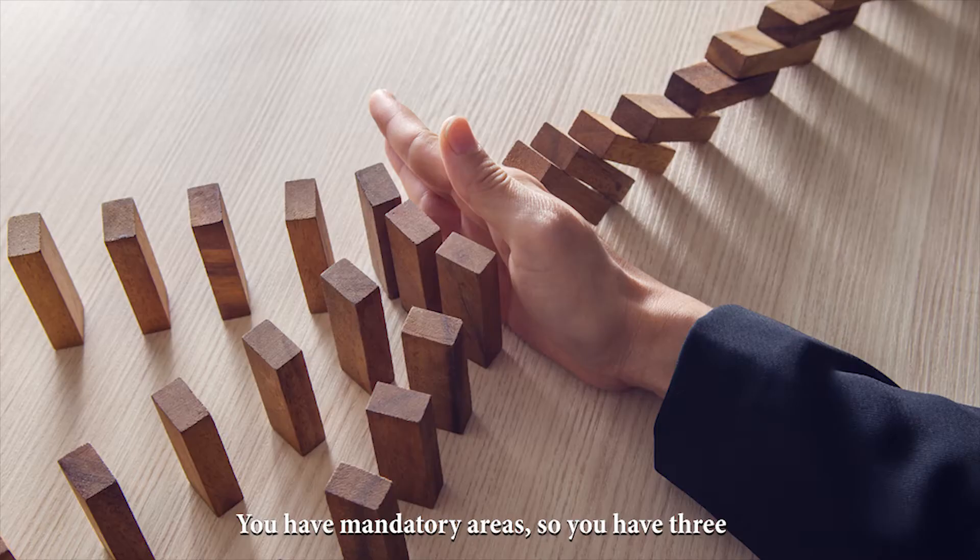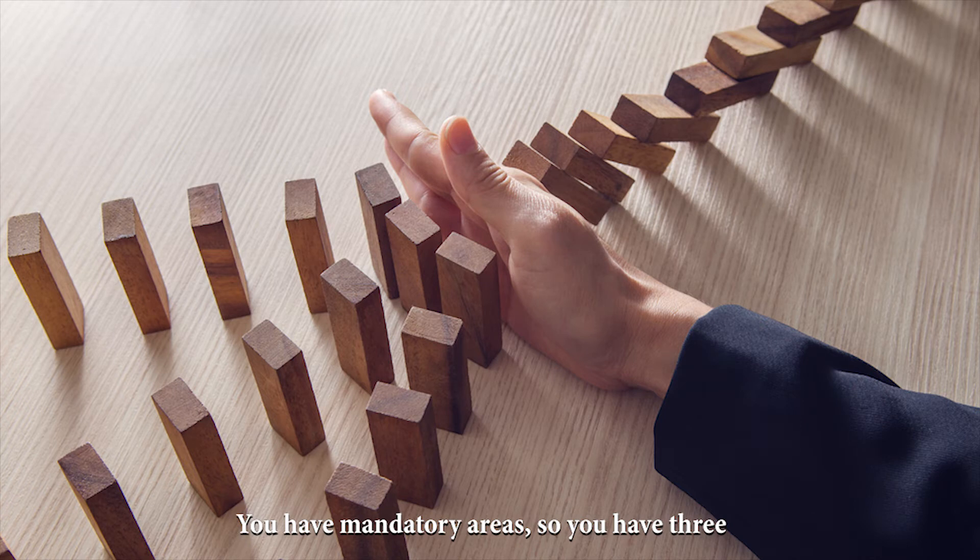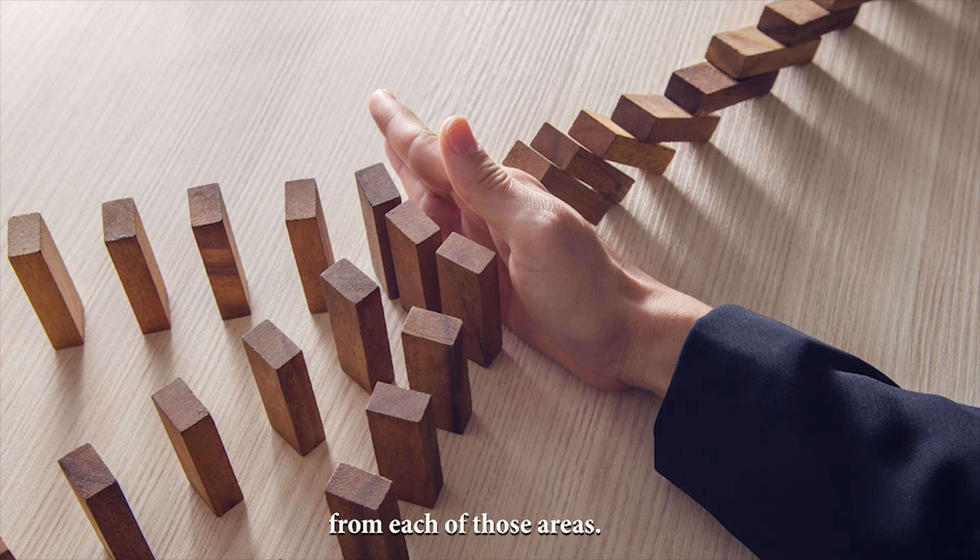You have mandatory areas. So there are like three or four areas and you have to select two courses from each of those areas.